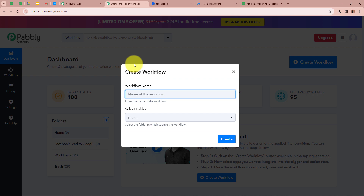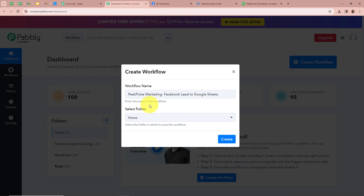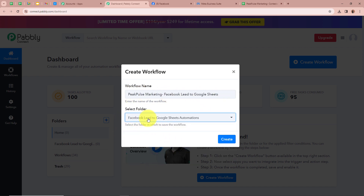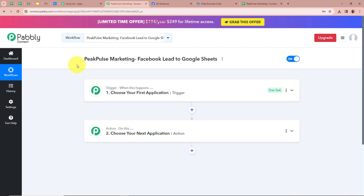A new dialogue box is going to appear asking for a workflow name. I am going to name my workflow as Peak Pulse Marketing Facebook Lead Ads to Google Sheets. After that it is asking us to select a folder. On the left side of my screen I have created multiple folders in my Pabbly Connect account. I am going to select the folder Facebook Lead to Google Sheets Automation. After giving a name and selecting the folder we are going to click on Create. The workflow is created and there are two windows in front of you — one says Trigger and another says Action.